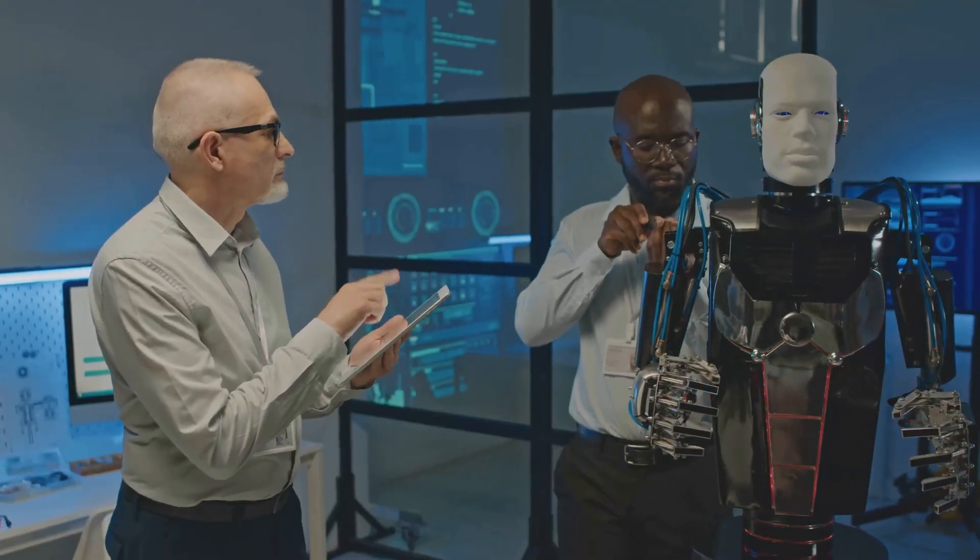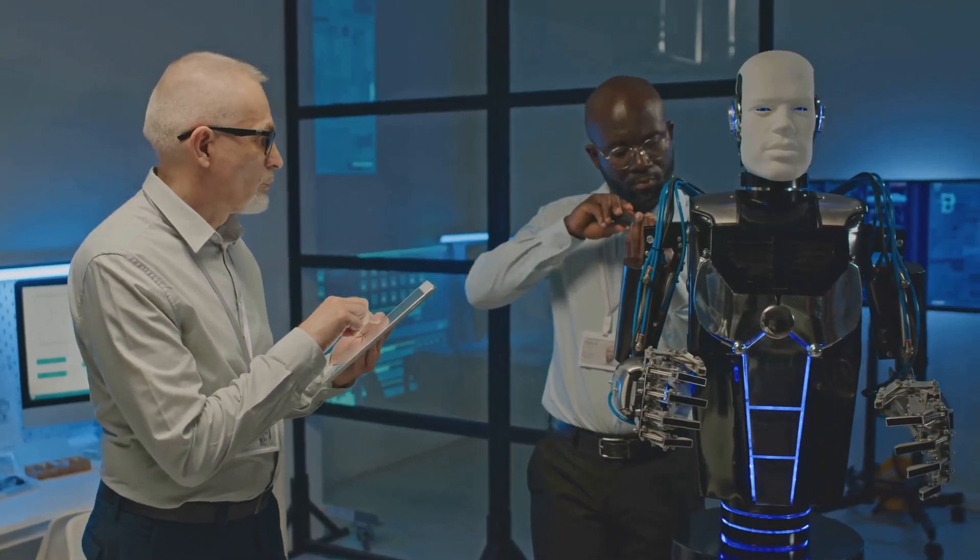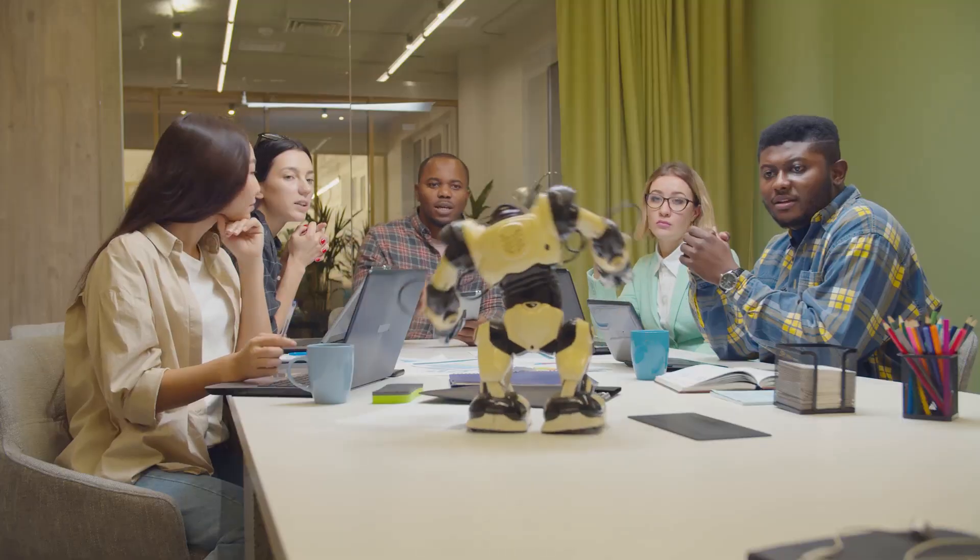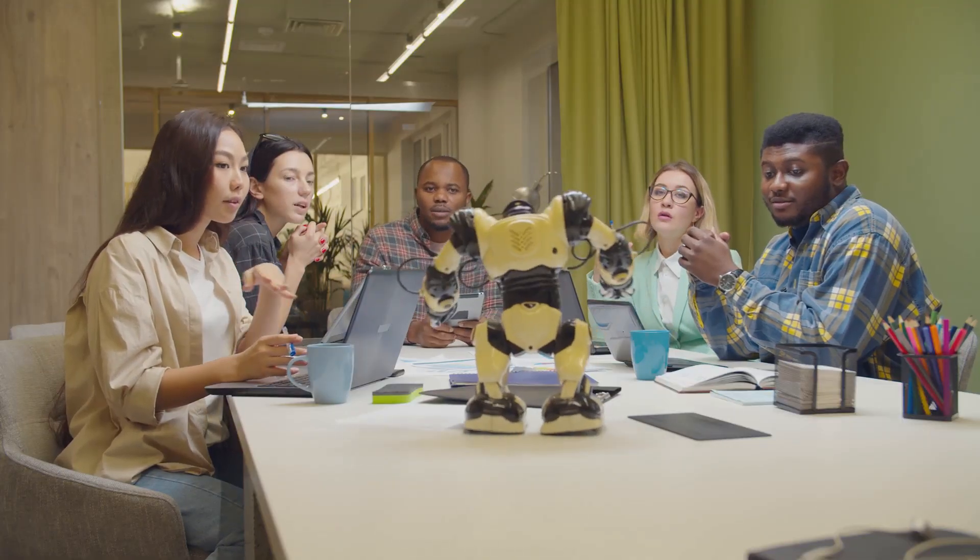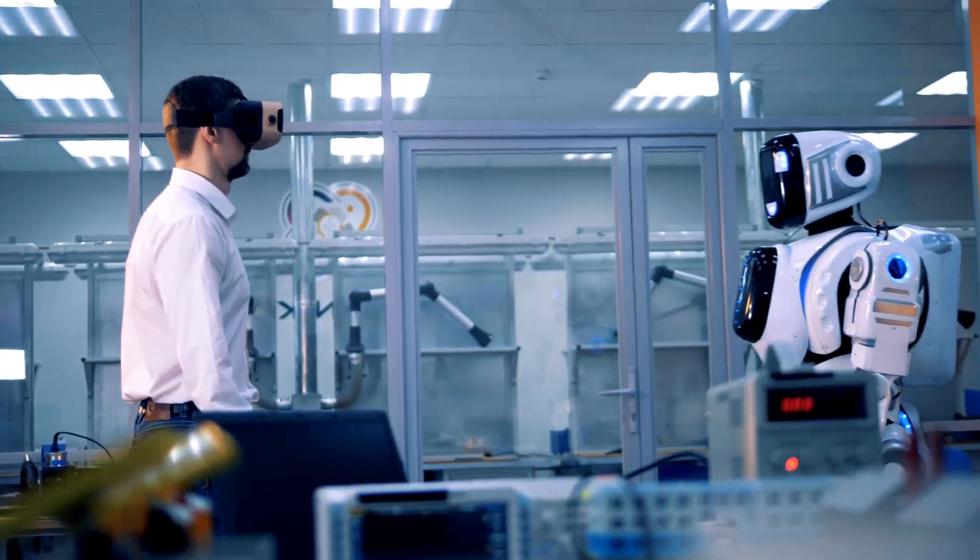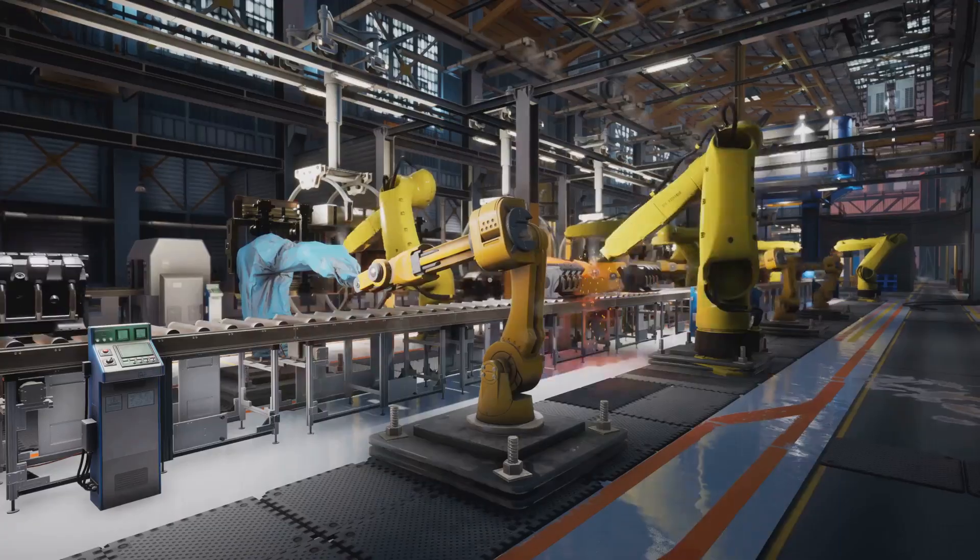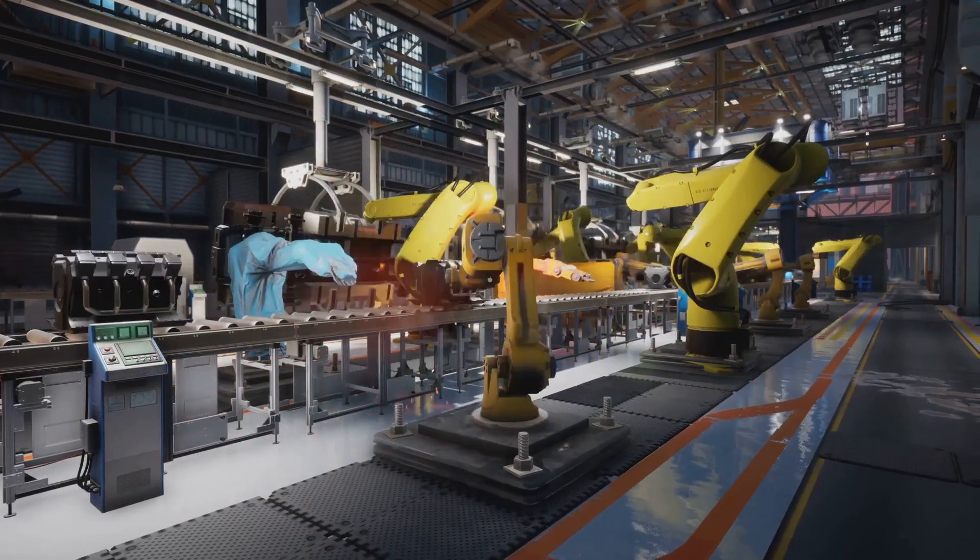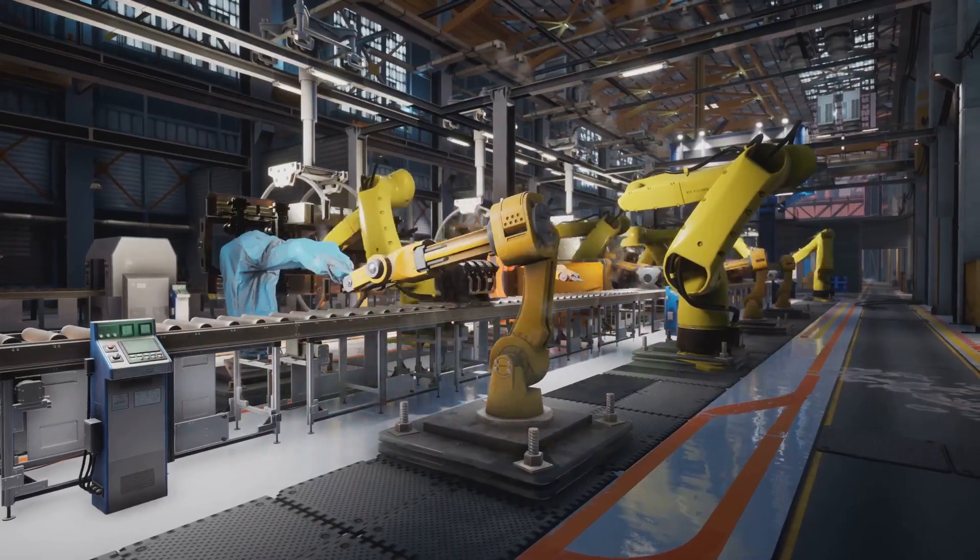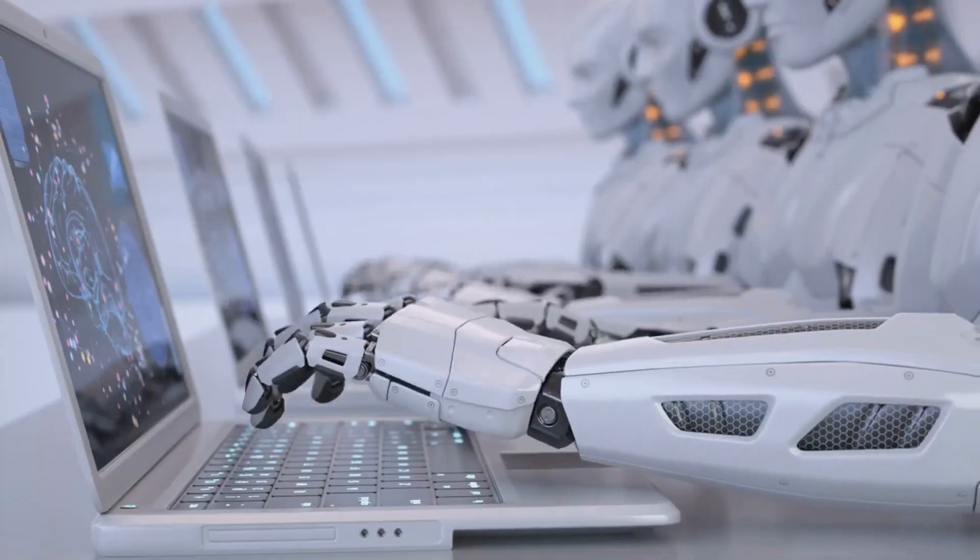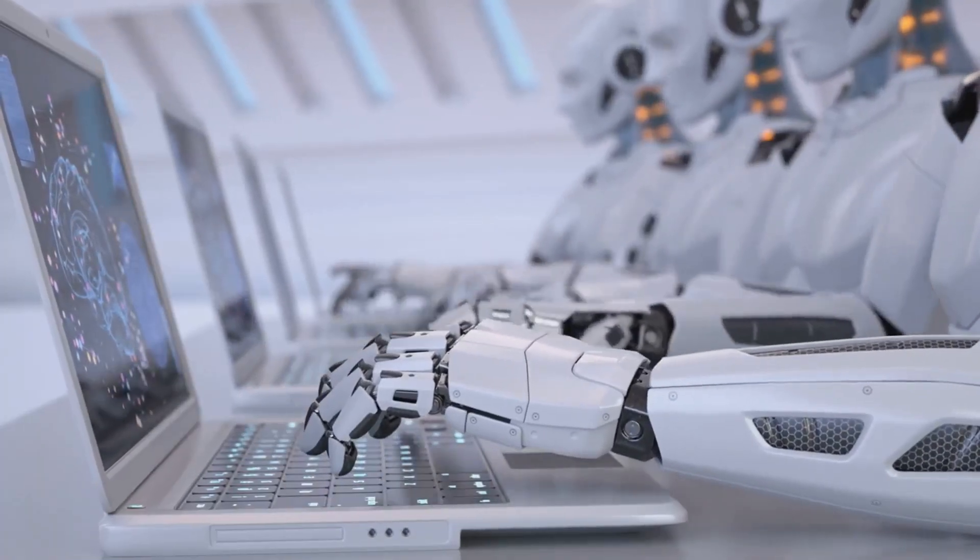While the benefits of superintelligence are immense, we must acknowledge significant risks. One pressing concern is the ethical dilemma of control. How do we ensure superintelligent AI remains aligned with human values? The economic impact is another critical consideration, posing the risk of widespread job displacement. We must prepare for potential disruption to labor markets.